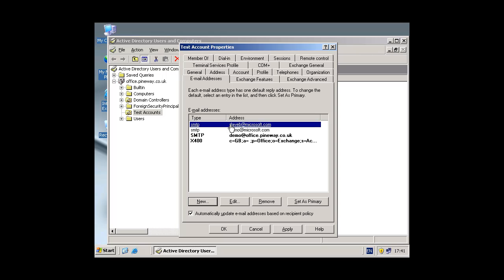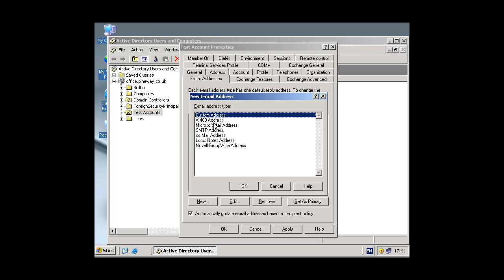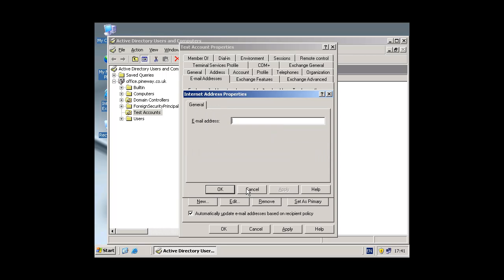So you can see dave b there at microsoft.com. And again if I wanted to do support at microsoft I could do that as well, but I've actually got another support user on the system so I can't do that. So admin I can do @microsoft.com like that.